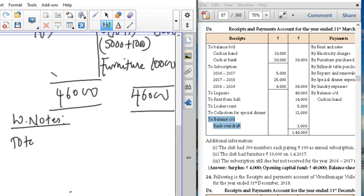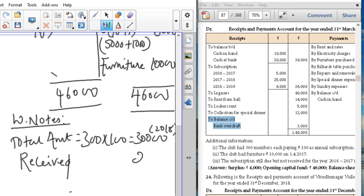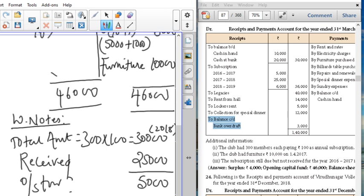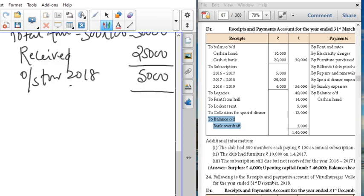Now for the subscription working note: total subscription is 300 members into 100 rupees, so total comes to 30,000 for 2018. You have to be more careful — write the date in brackets. Amount received for the year is 25,000, and the remaining 5,000 is outstanding for 2018. This is the present year information.